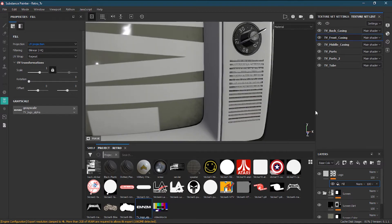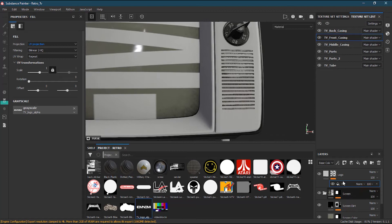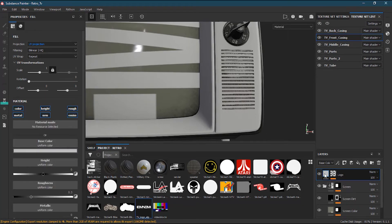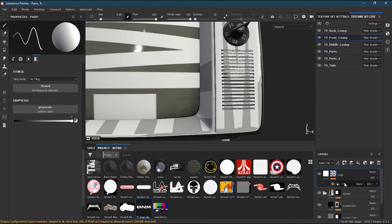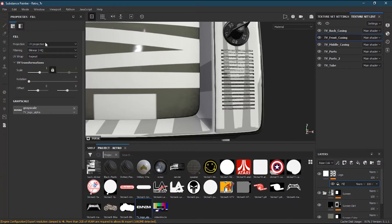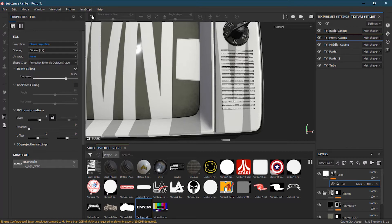The logo is the same color as the background so we won't be able to see it. What I'll do is change the color of my fill layer to white so I can see it. I'll go back to my fill and choose planar projection, just like last time.